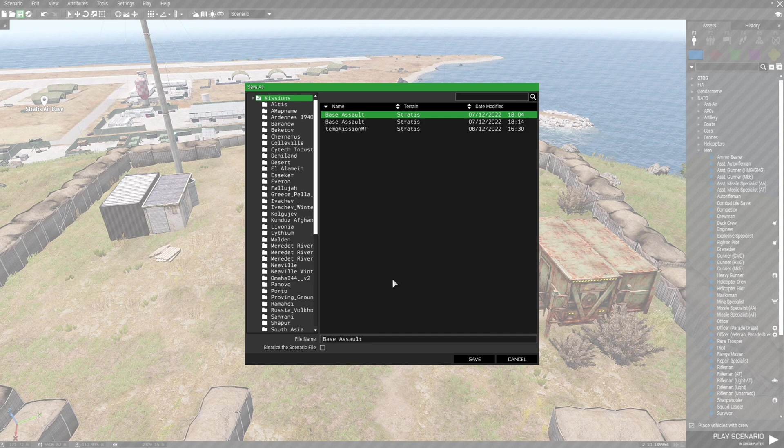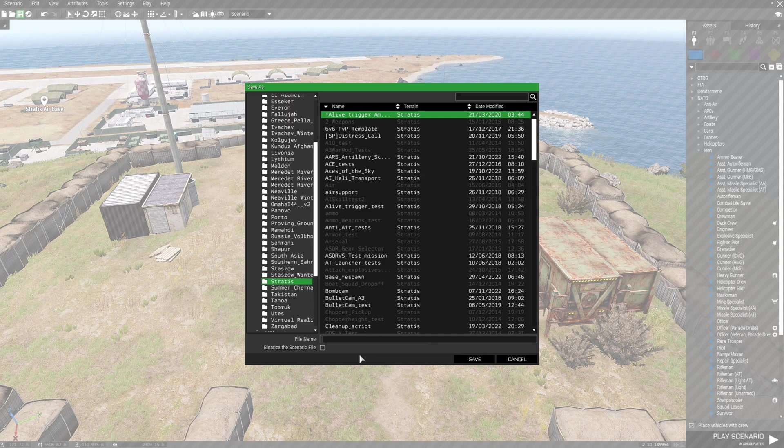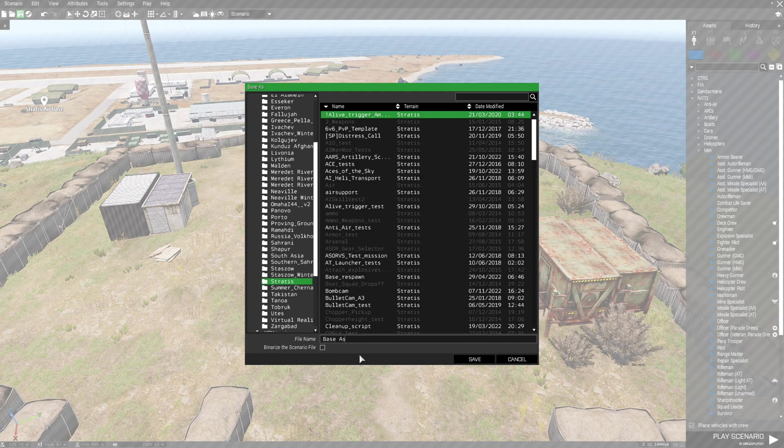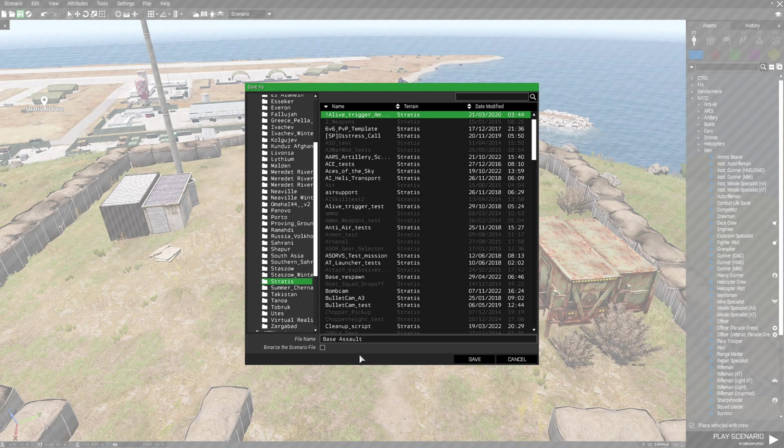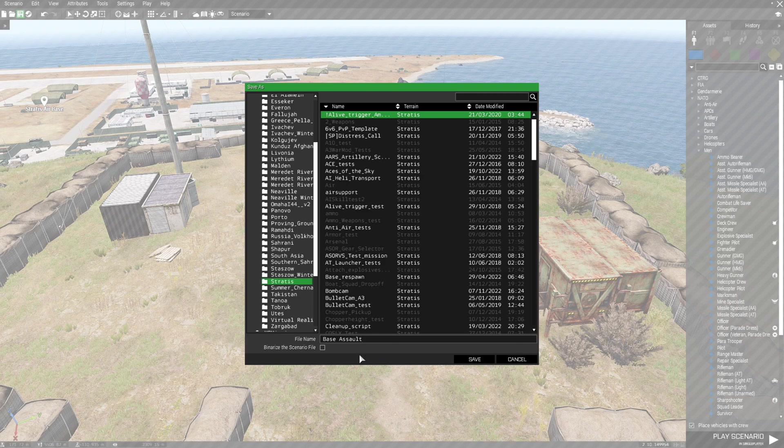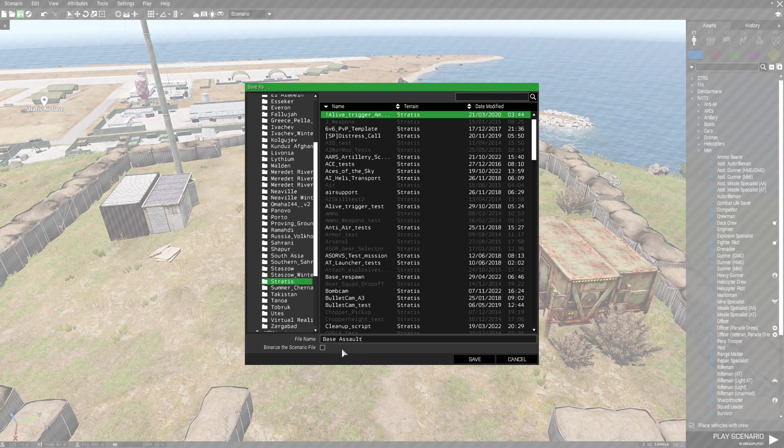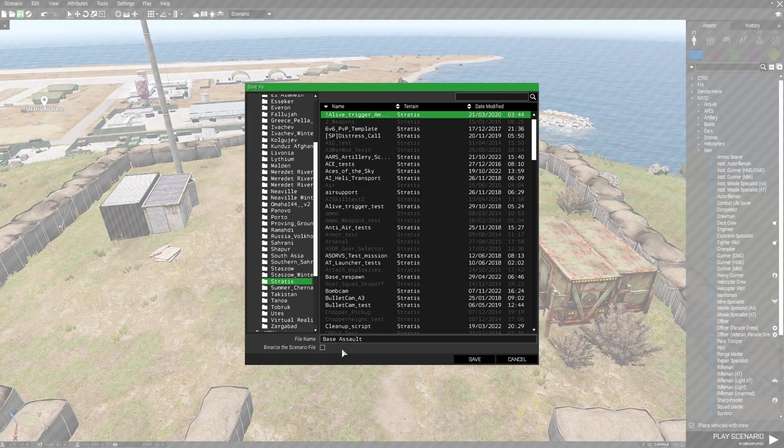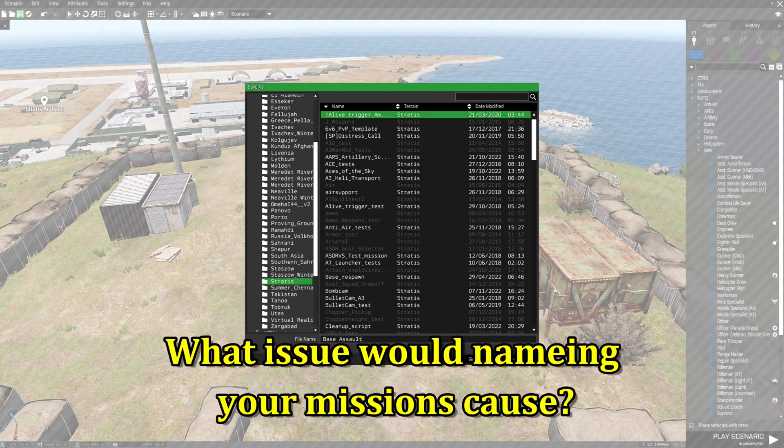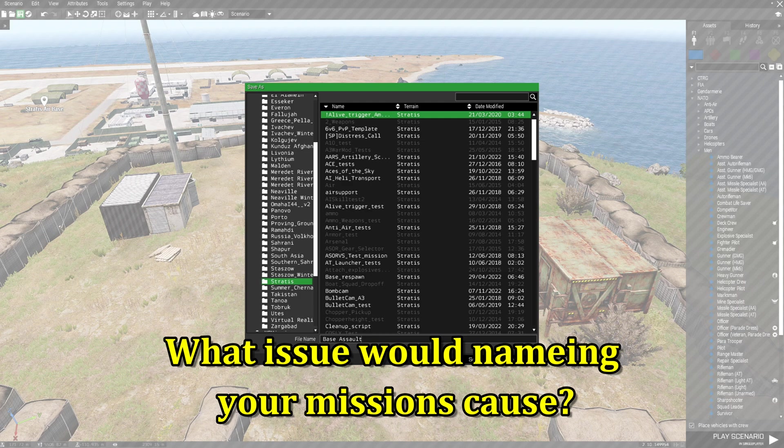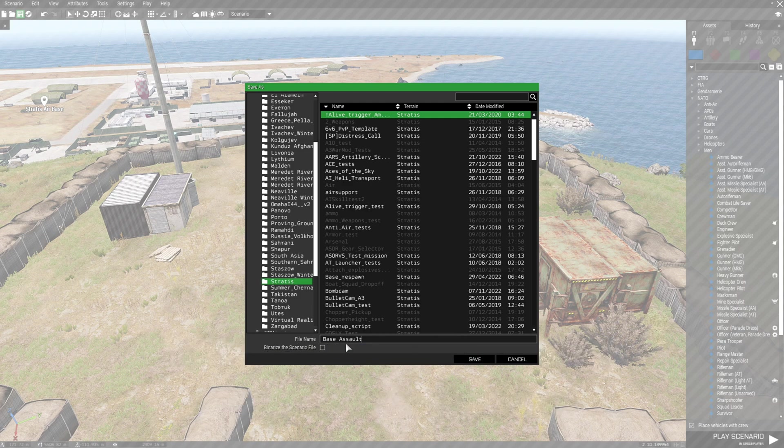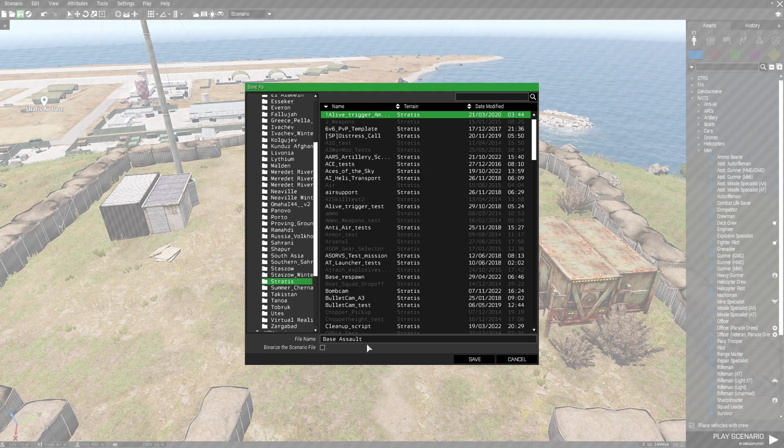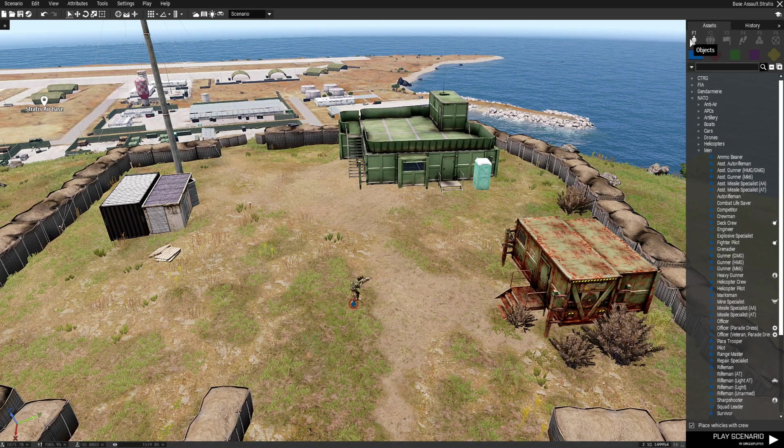We're going to save this mission and save it on Stratus. We're just going to name this mission Base Assault. Now we named our mission. Most players, mostly new players, will name their mission. If the mission name is like one word then there's not going to be an issue with the name. People might be wondering what issue would naming your missions cause. If you name your mission with two or more words, for example as what I named my mission here, Base Assault. We're going to save this and I'll show you why.